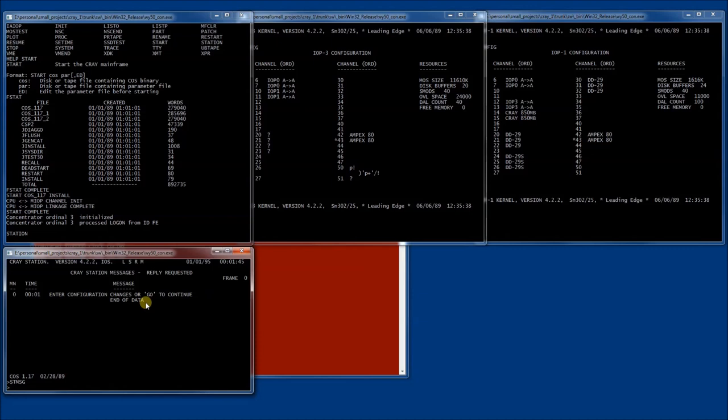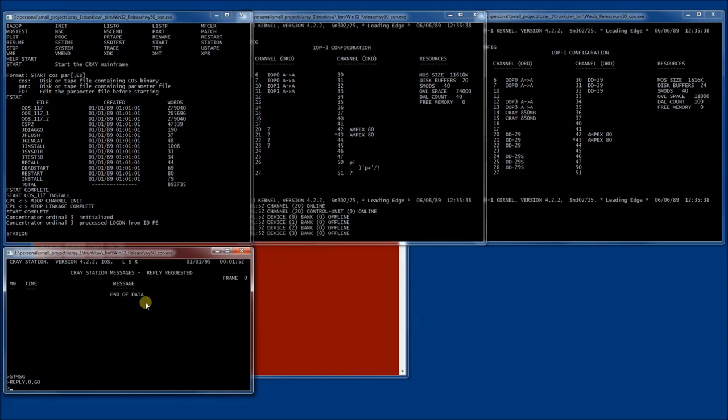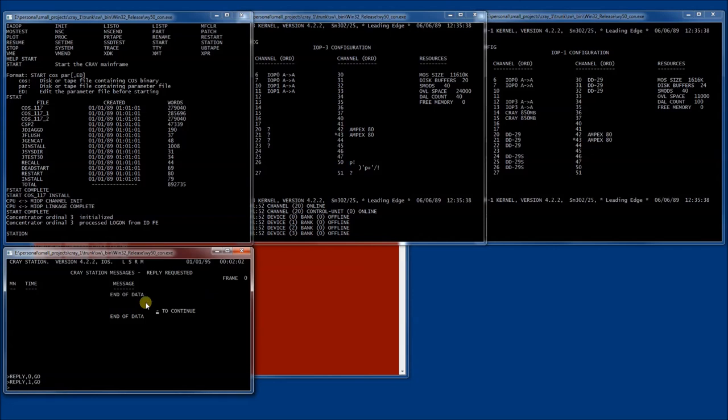Here, the system asks us whether we want to make changes to the configuration. We don't, so we reply to this message by saying go. Soon another message will pop up saying that we are performing an installation, which means that all data on the hard drives will be destroyed. The system wants to make sure that we're okay with that. In this case, we are, so we're just going to say reply go to that as well.